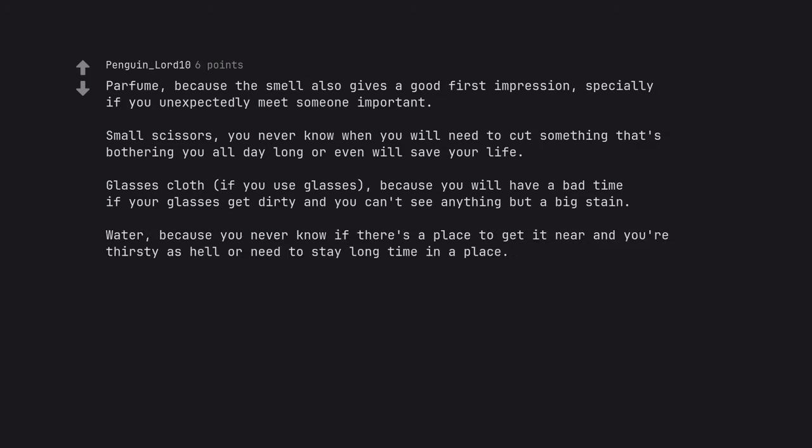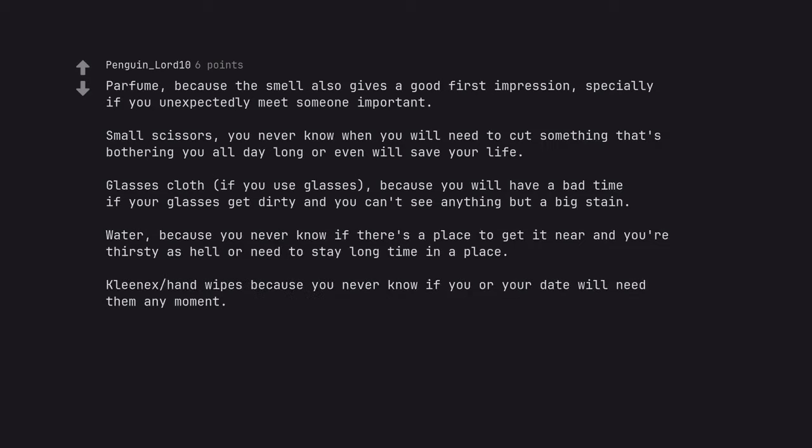Water. Because you never know if there's a place to get it near and you're thirsty as hell or need to stay a long time in a place. Kleenex hand wipes. Because you never know if you or your date will need them any moment.